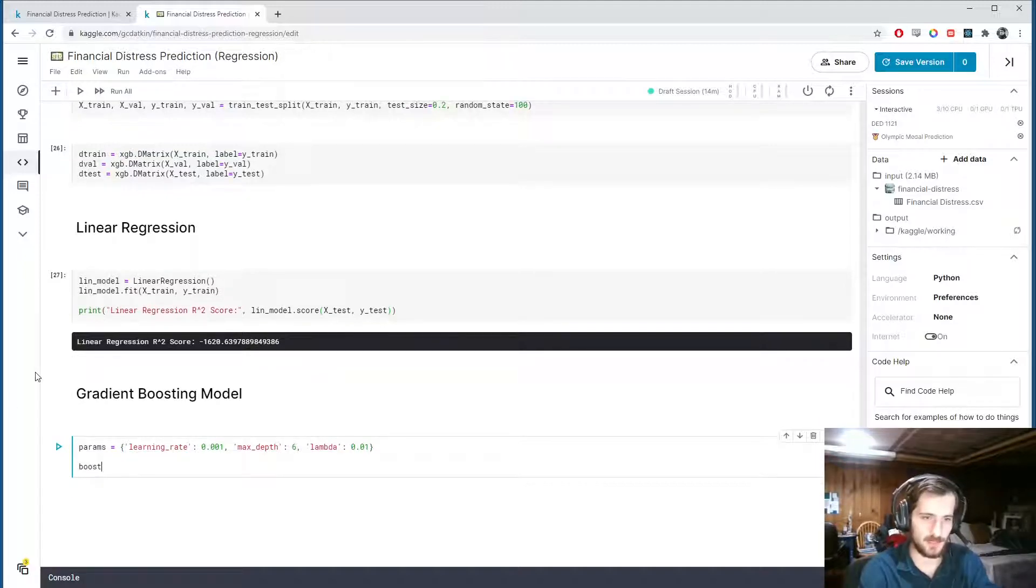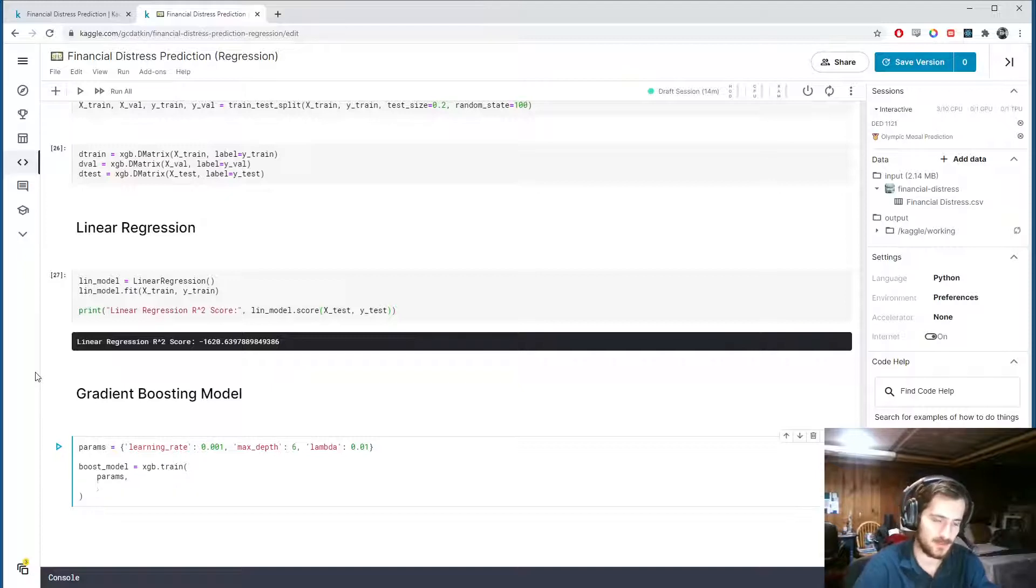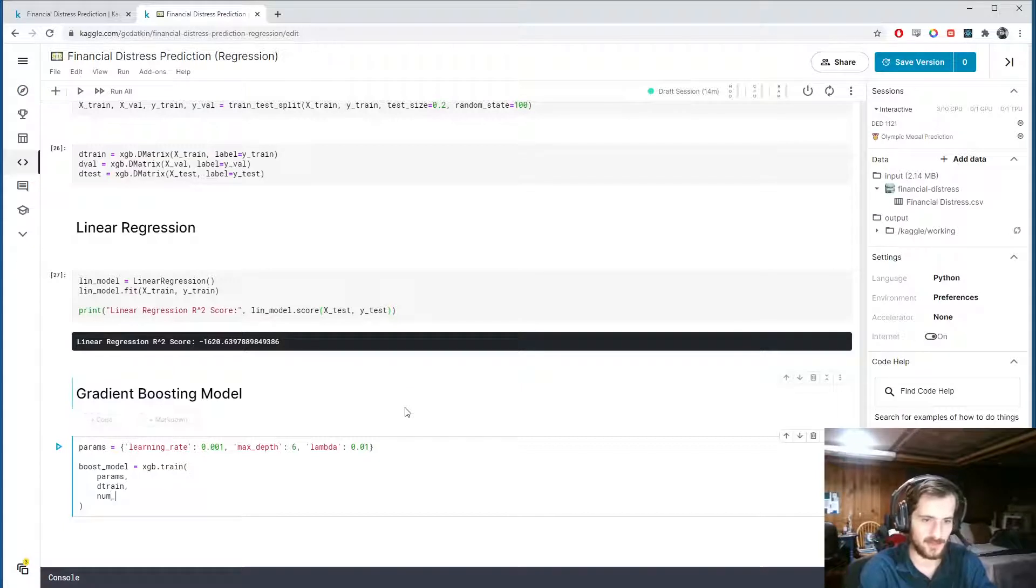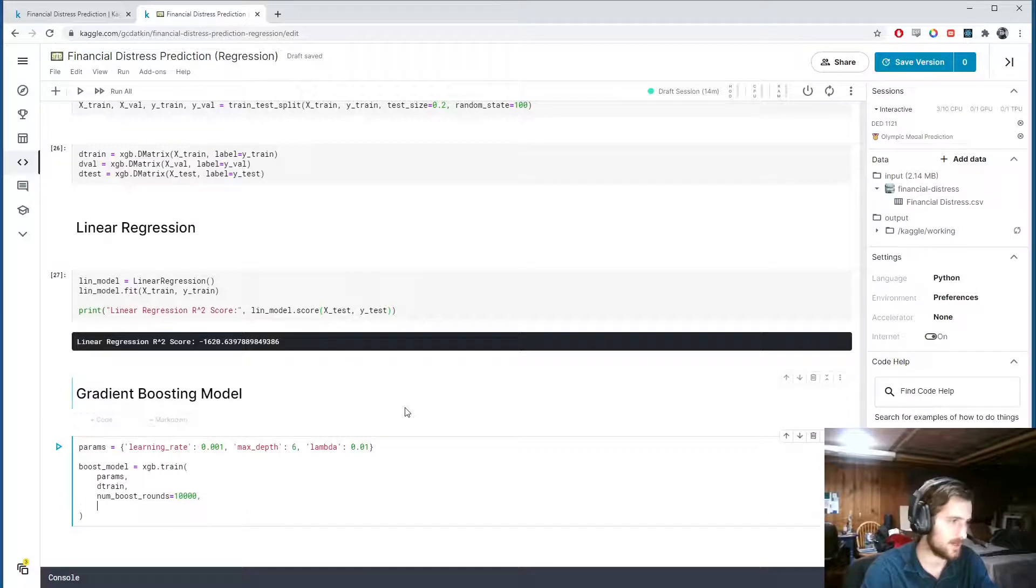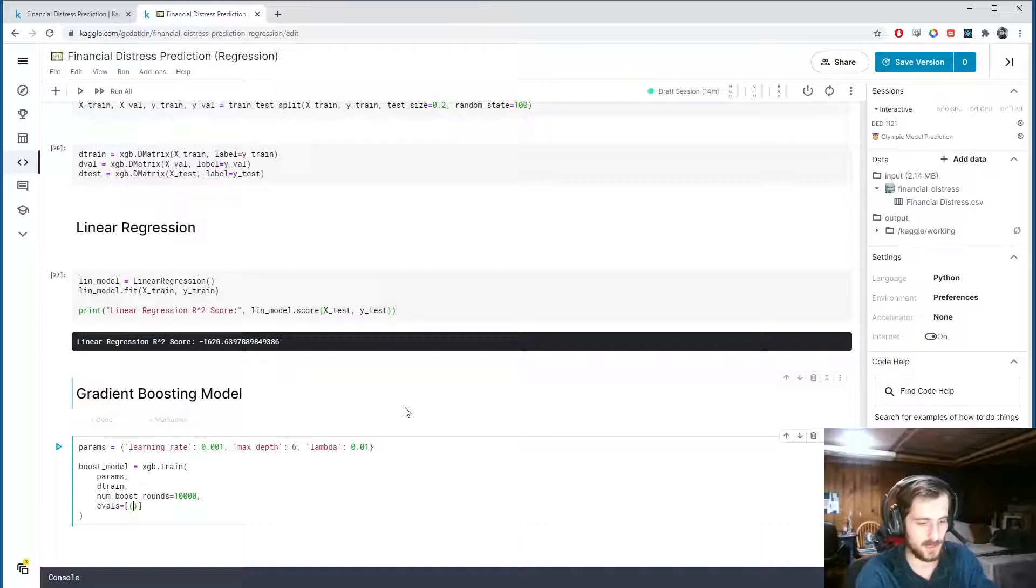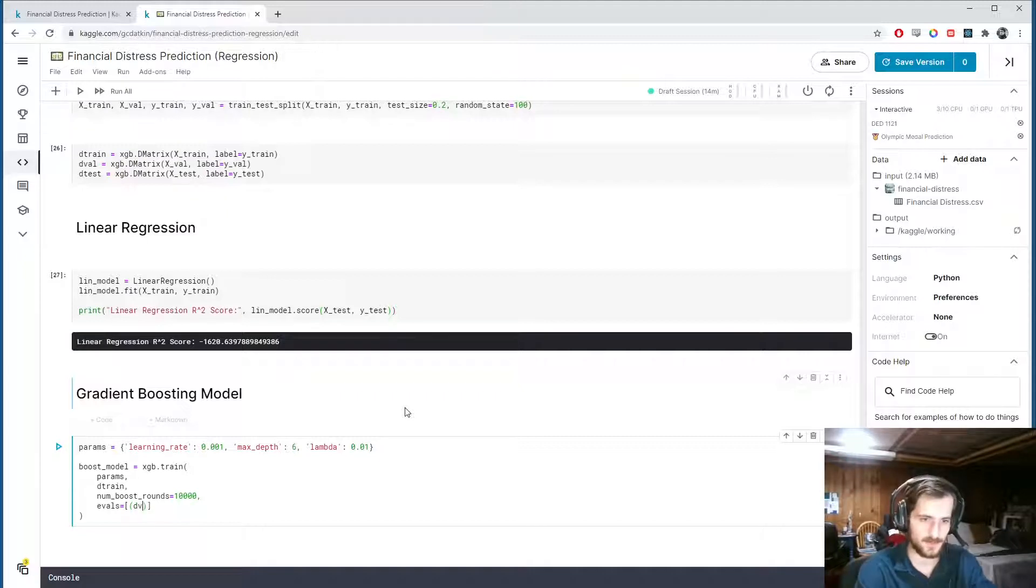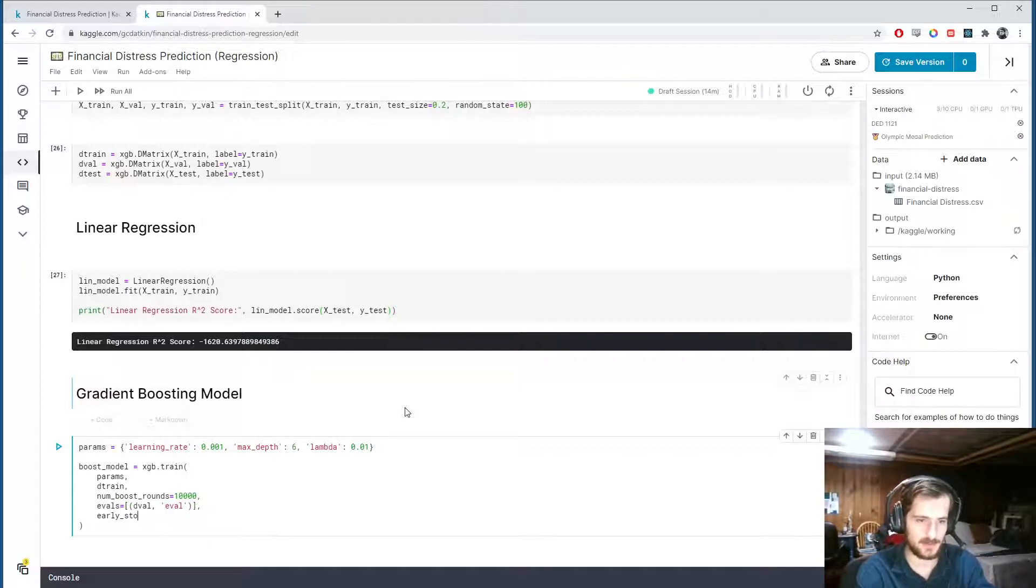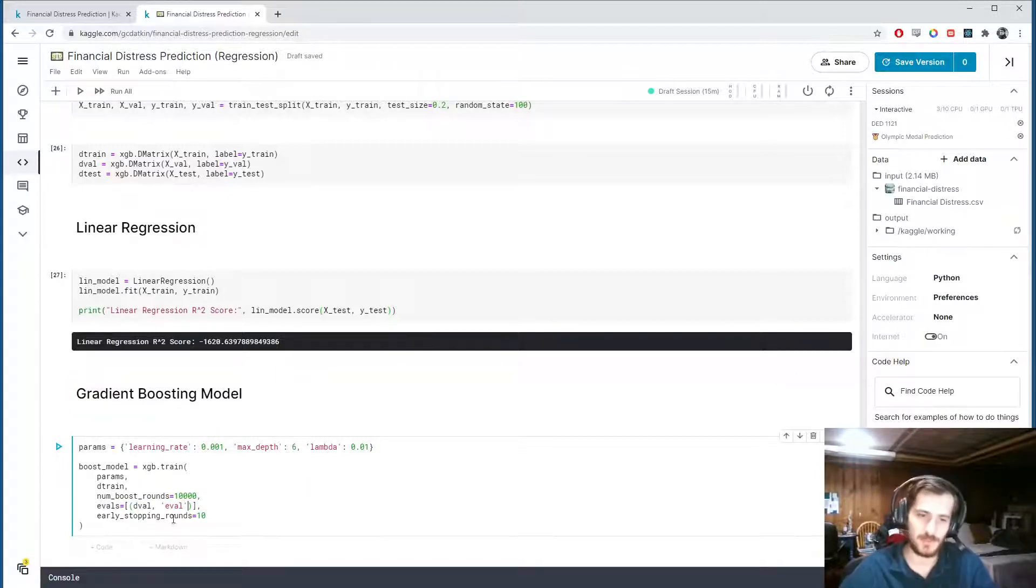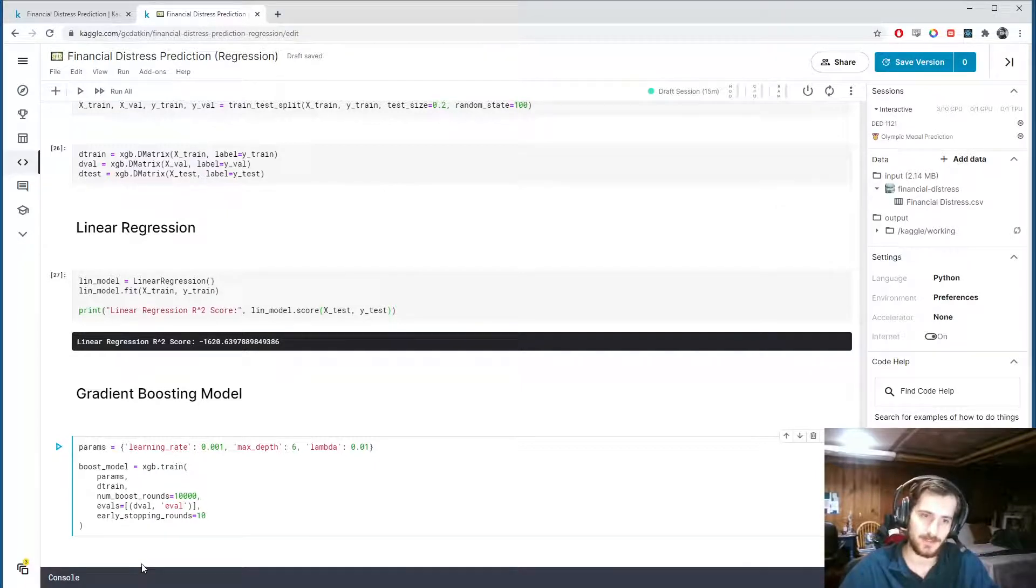That's going to be xgb.train. And we'll pass in the params that we just defined, the dtrain matrix. And then number of boosting rounds. I'm going to make this really big, 10,000, because I also want early stopping to increase the performance of our model. So evals is now going to be the validation data that it's going to look at in order to perform the early stopping. So dval, and then we have to specify a name, eval. And then early_stopping_rounds 10. So if the performance on the evaluation set does not improve for 10 consecutive boosting rounds, it will stop the training. And then we will, at the end, whoops, we're not going to use the, we don't have a dot score.